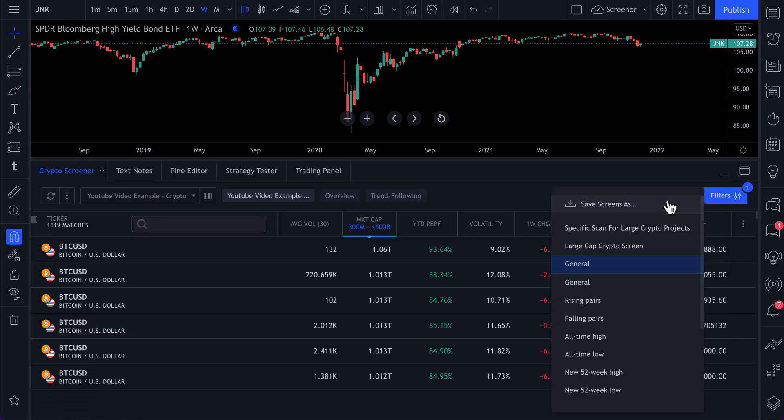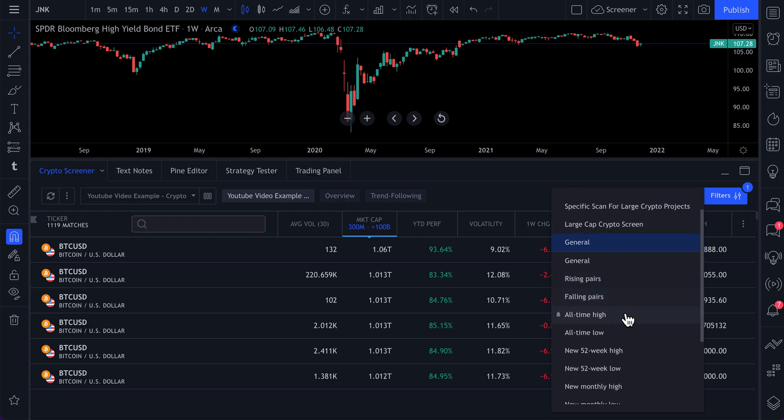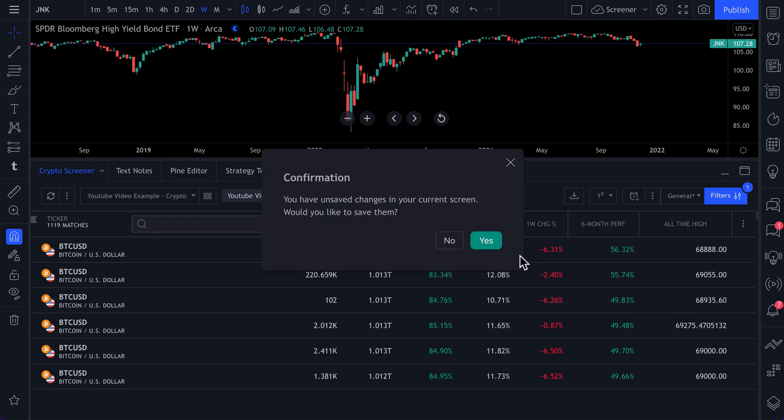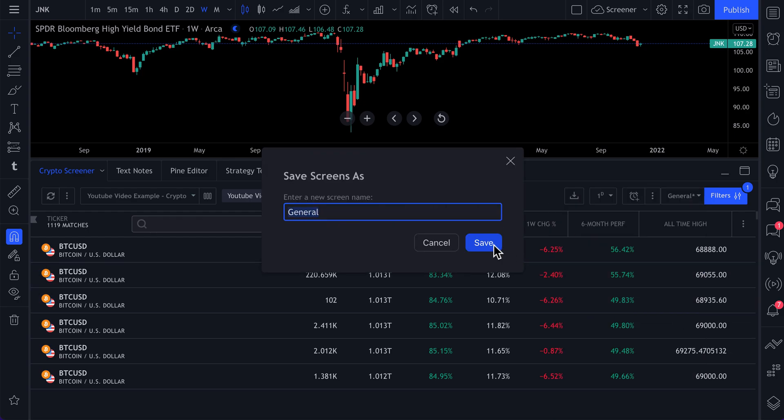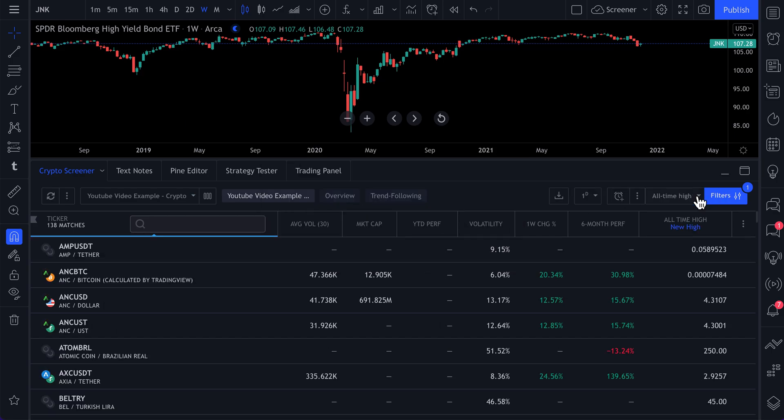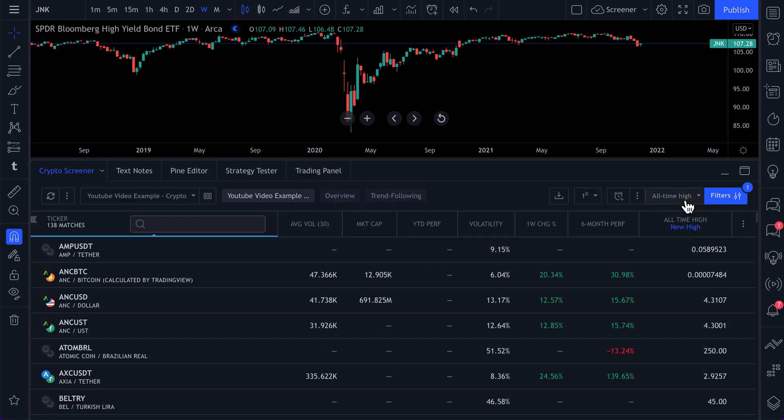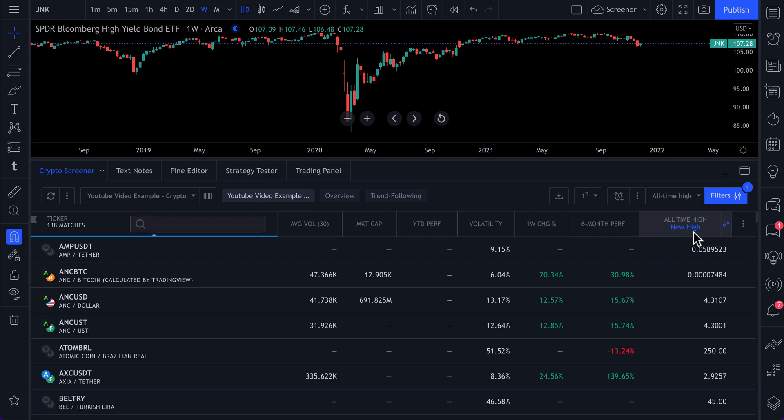And then of course you can save this filter. As an example, if you were to do all-time highs, let's just, we don't want to save this, so we'll do all-time high. Now we're using our specific YouTube video example layout with this unique all-time high layout in our screener.